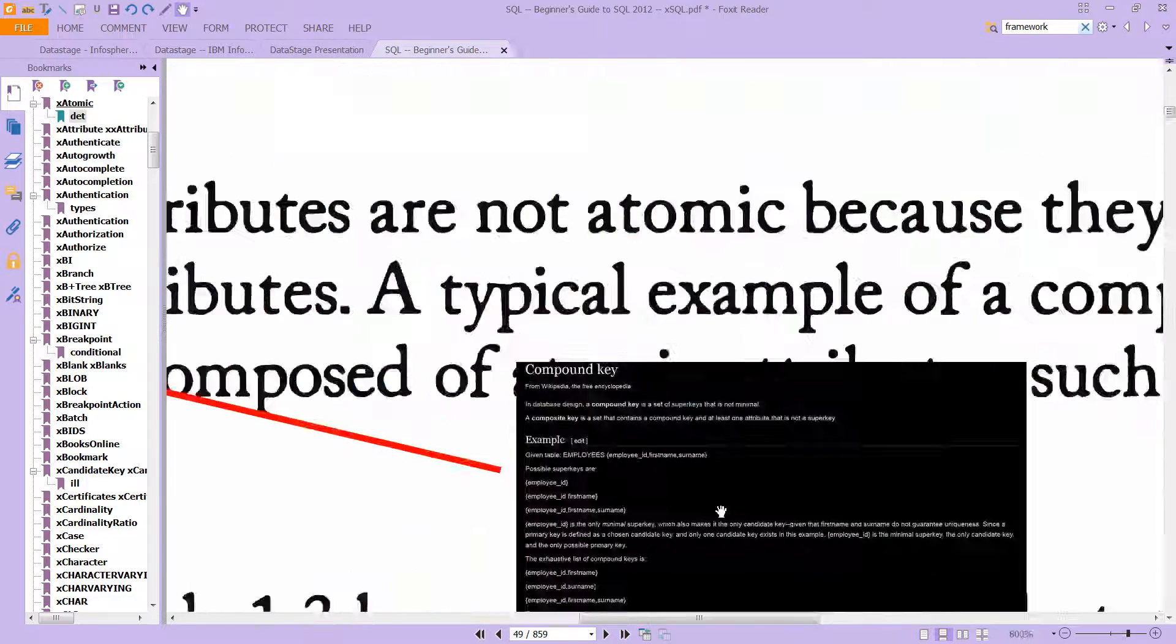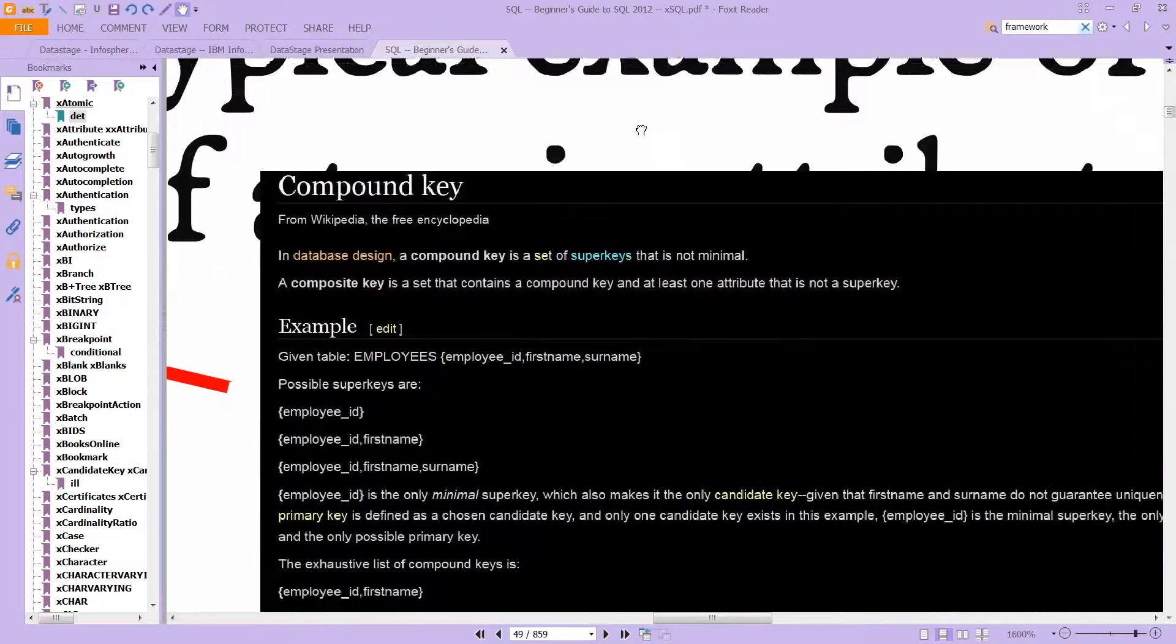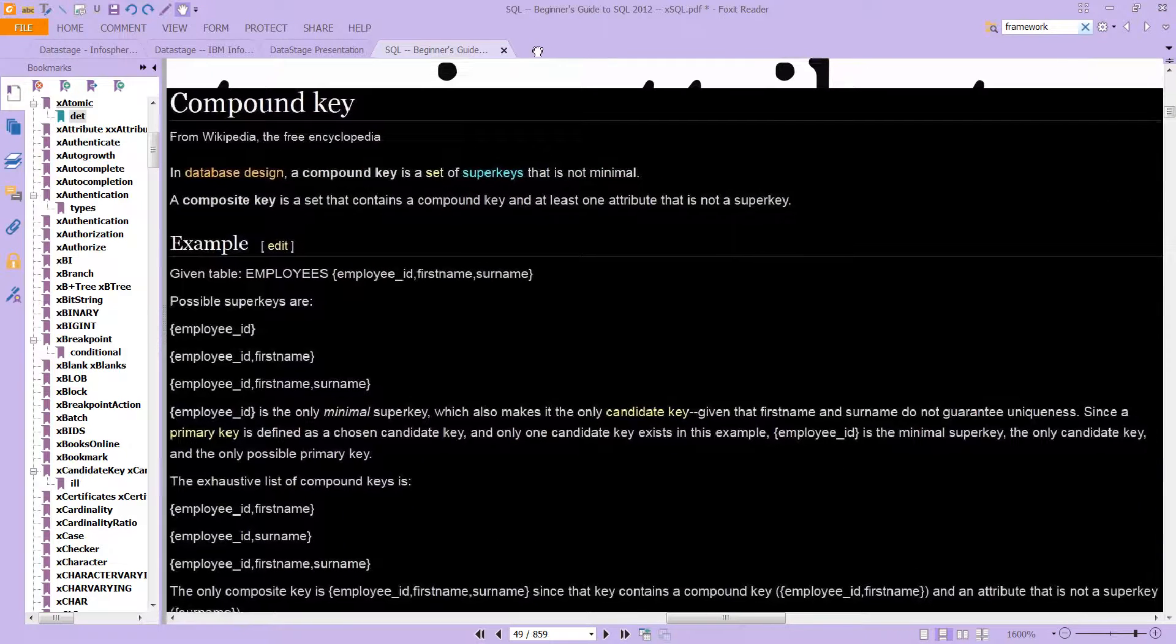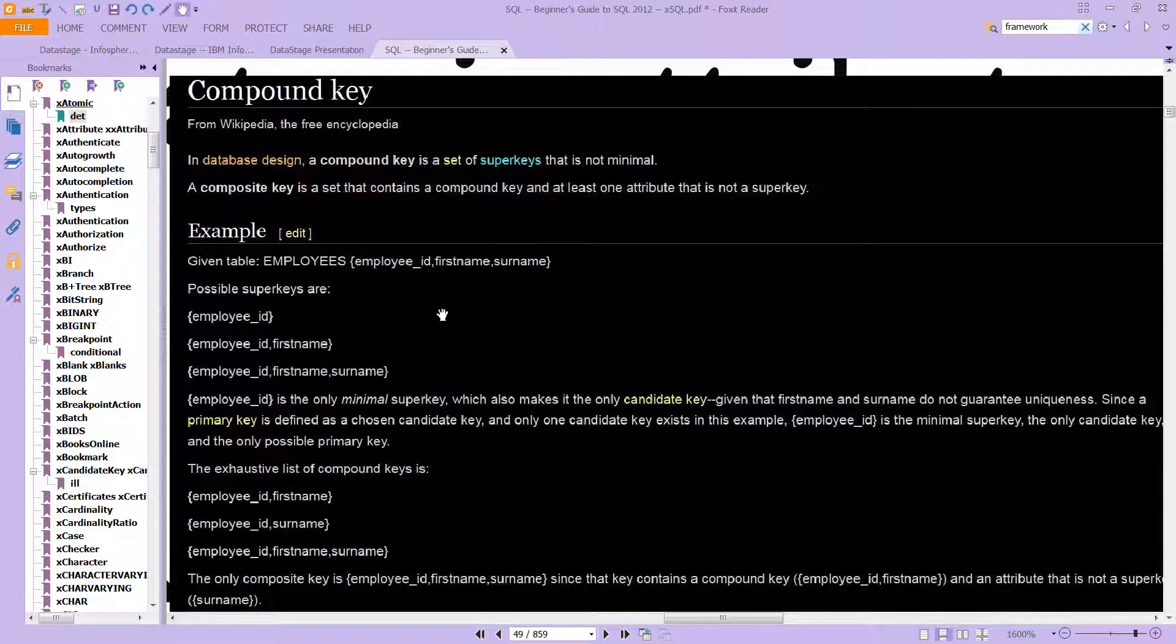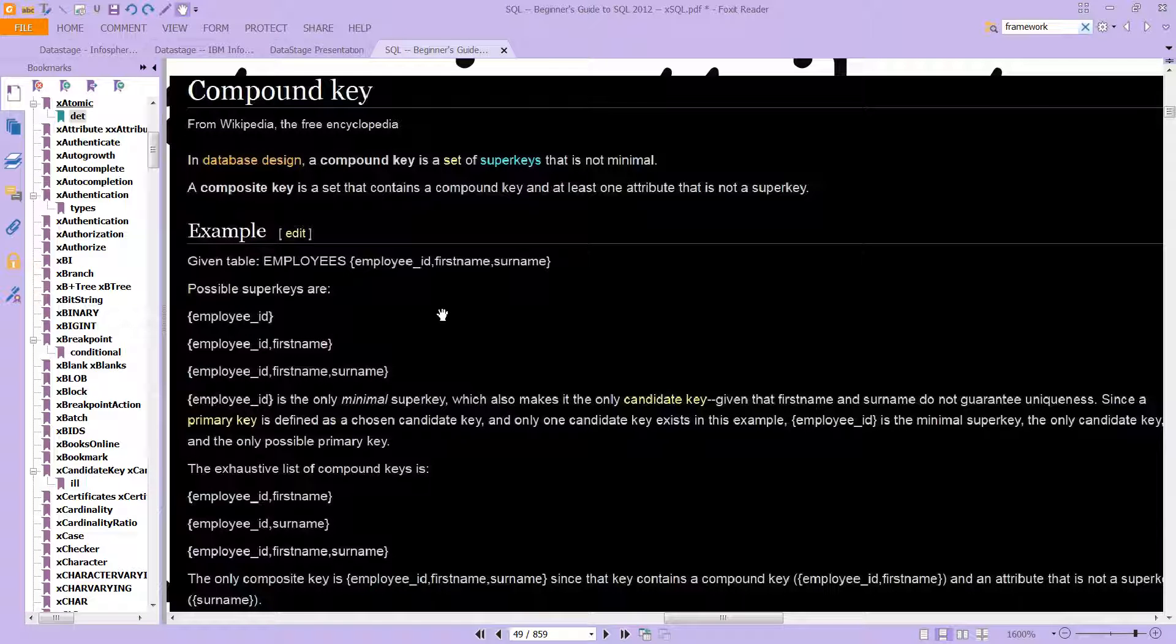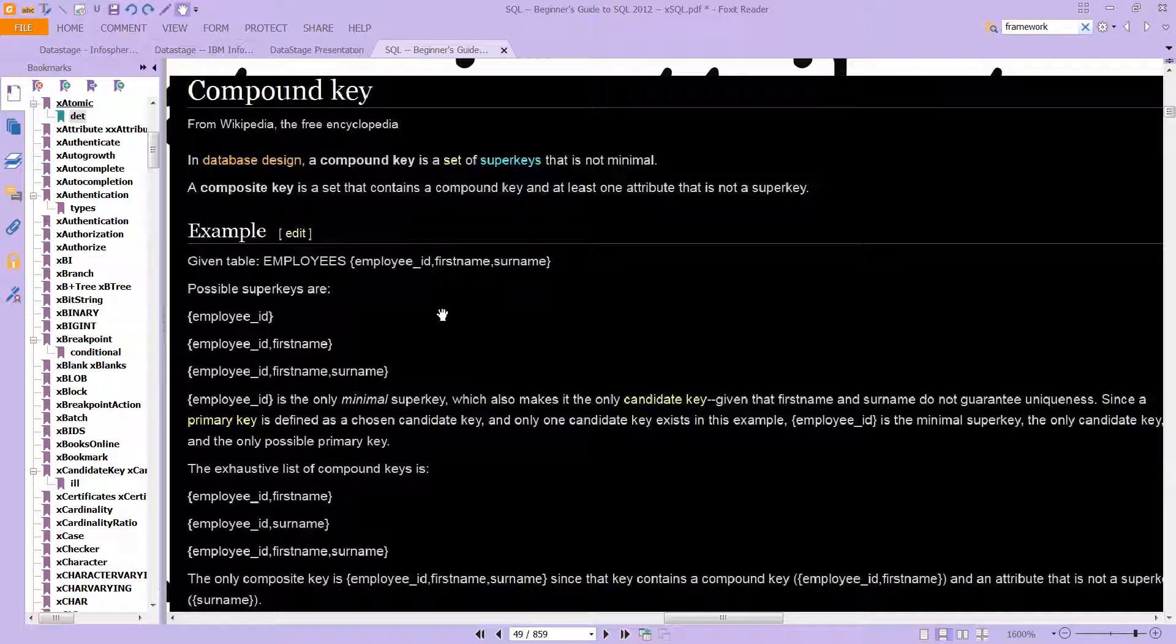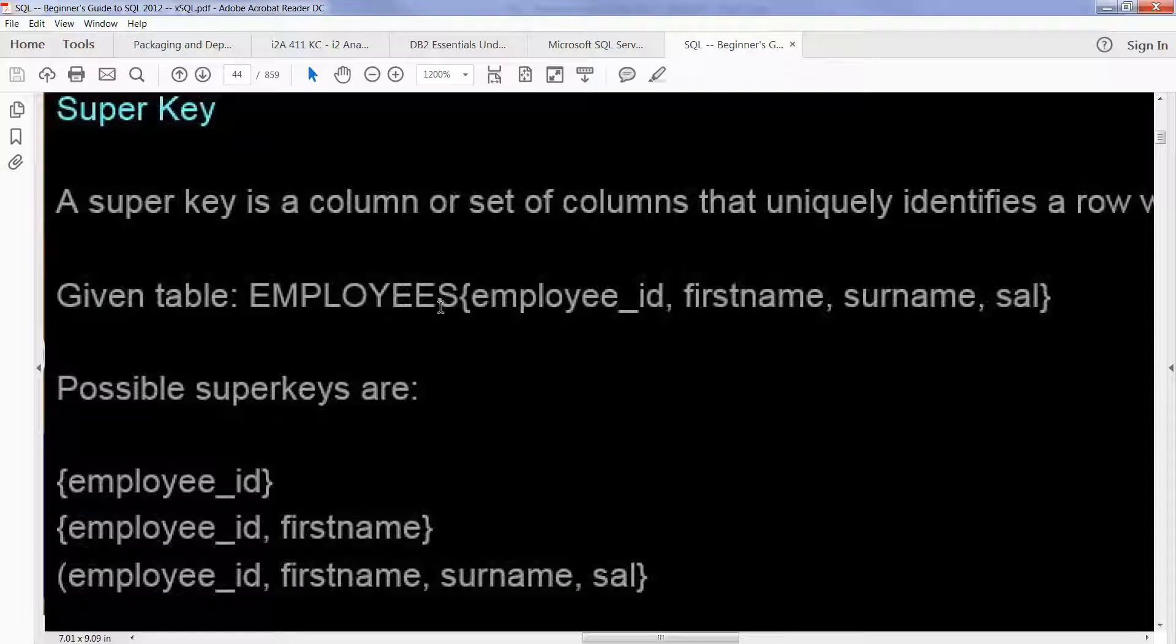This, sorry it's a little fuzzy, but this is a pretty useful way to think about it. In database design you have a compound key. A compound key is what's called a set of super keys that is not minimal. So if you're not familiar with this, it's actually not that hard, although it sounds somewhat complicated.